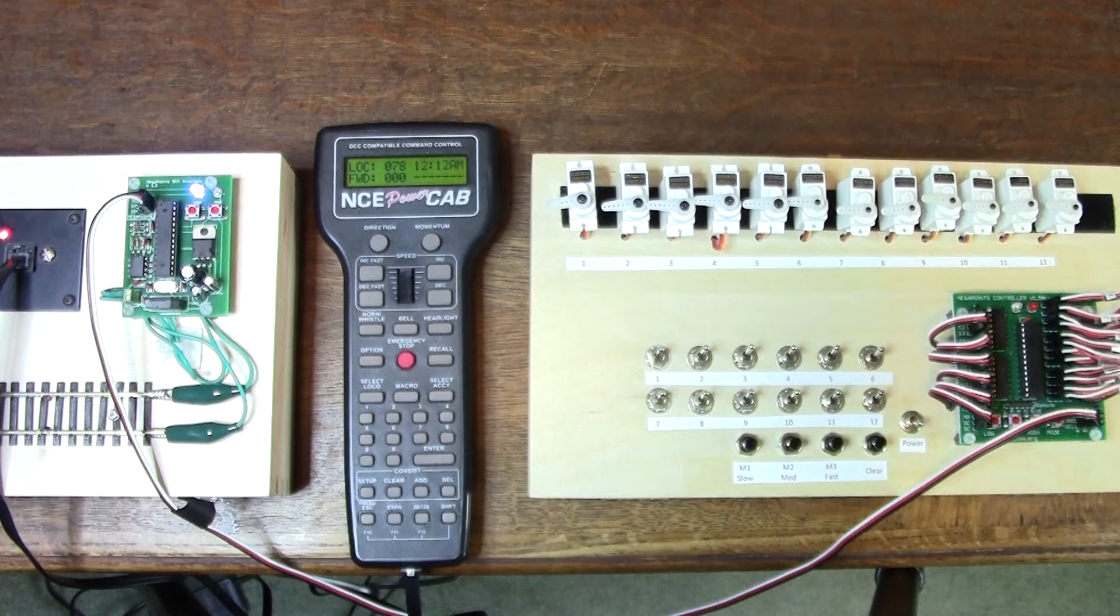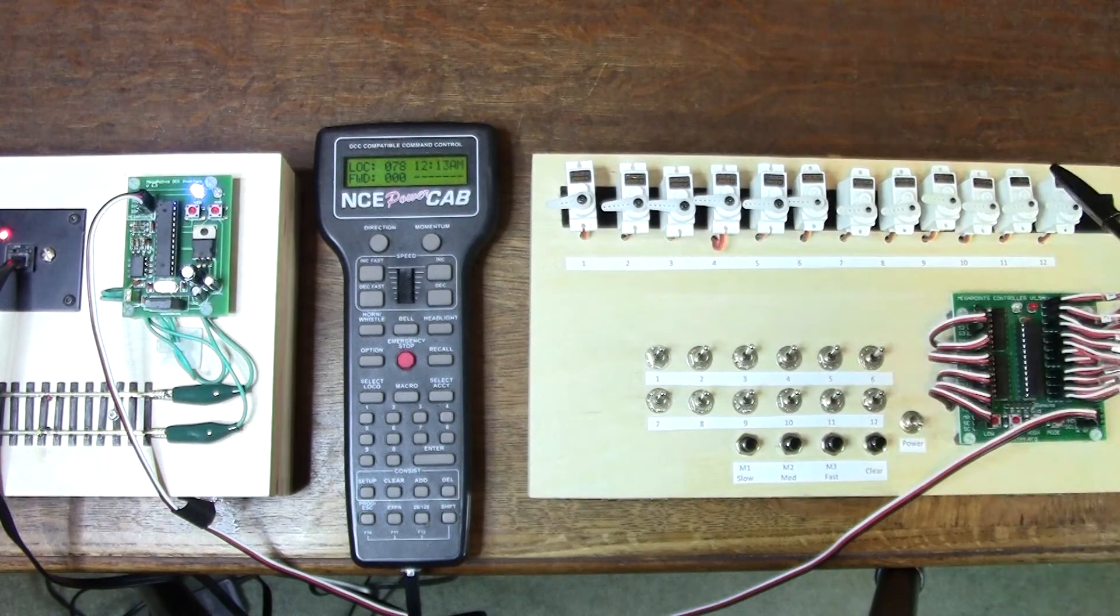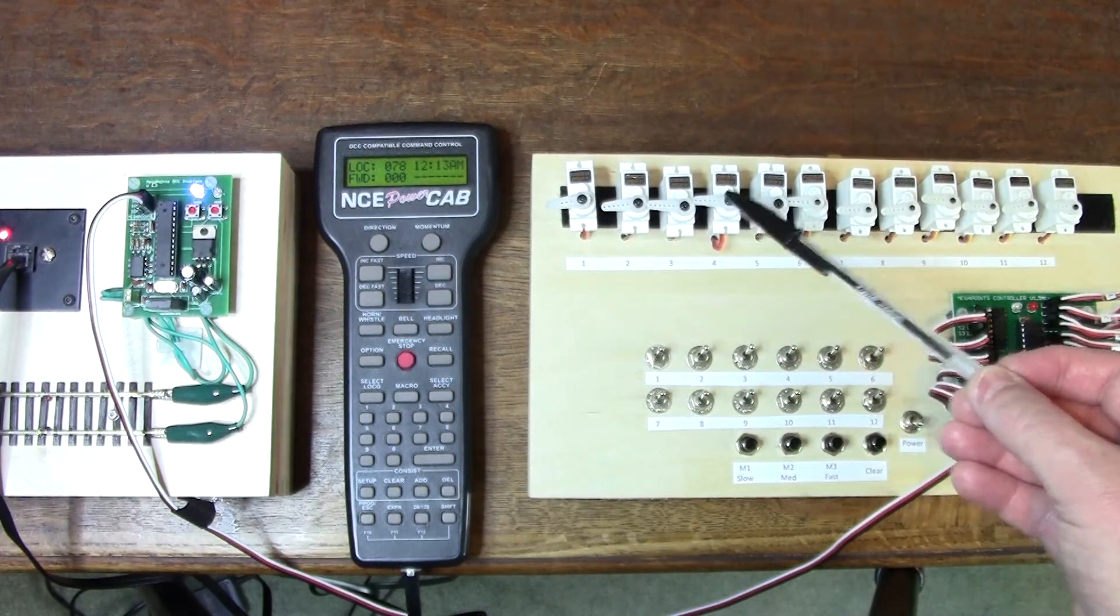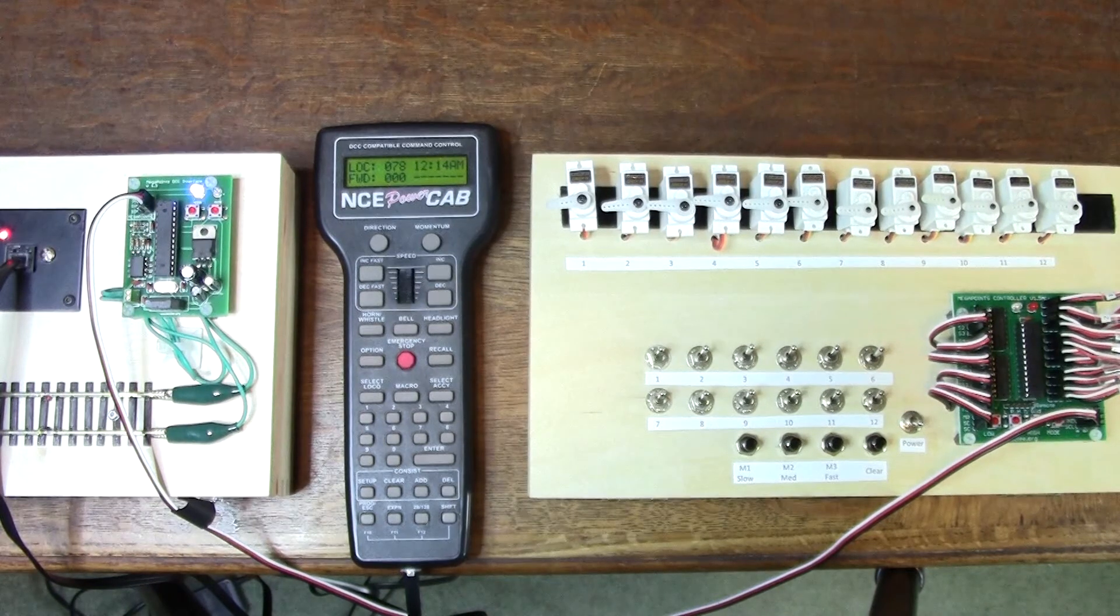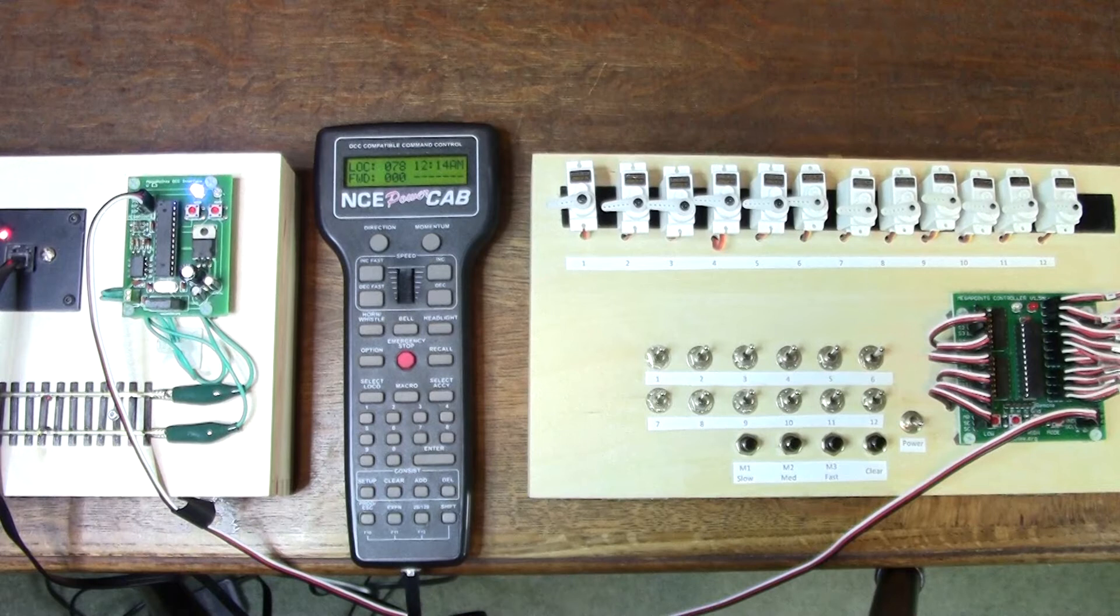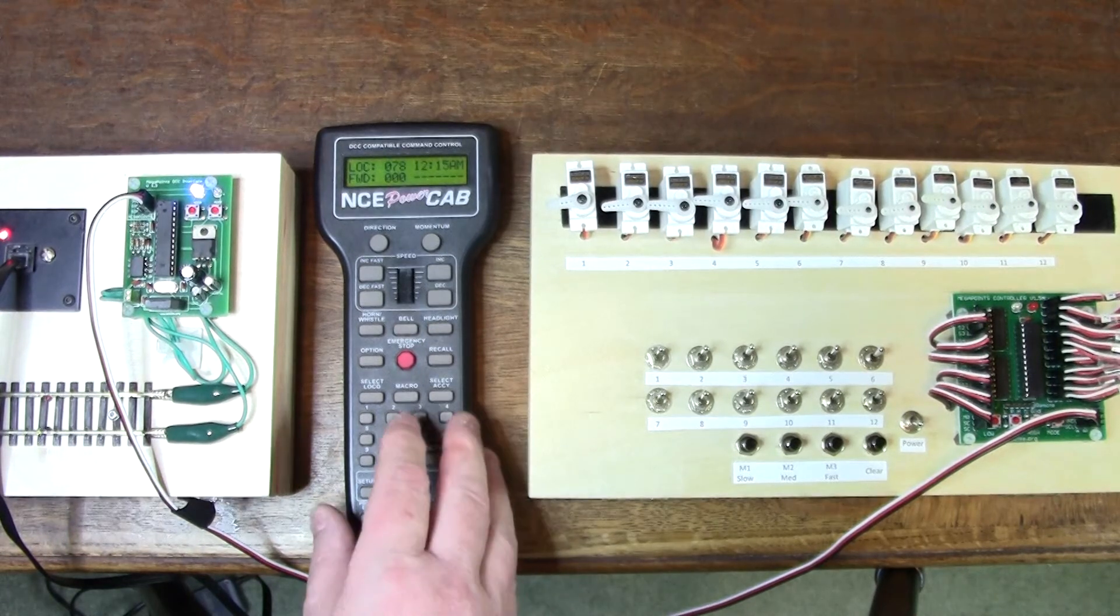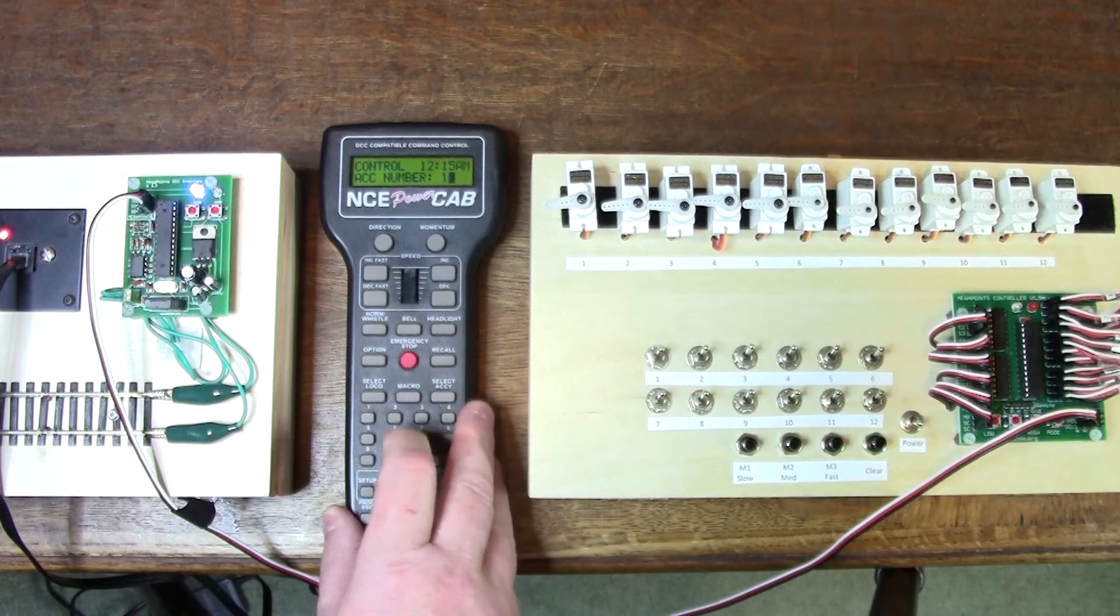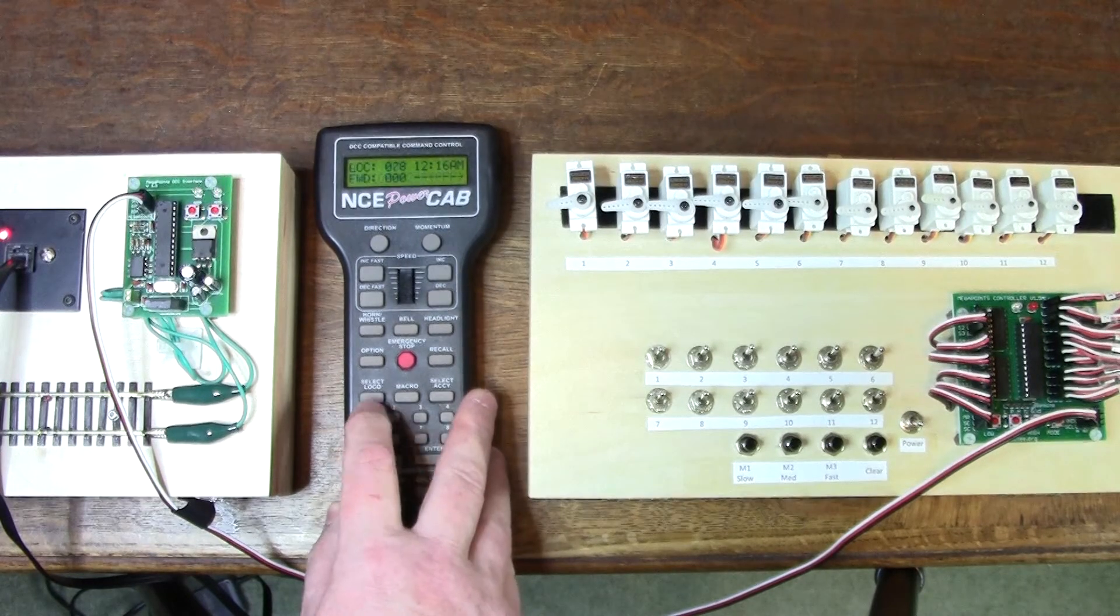If I want to set this Megapoints controller so each servo has address 100, 101, 102, 103, and so on, you just need to send a packet to address 100 first. I will select it from my power cab here. I'll do accessory 100, enter, and I'll turn it on.